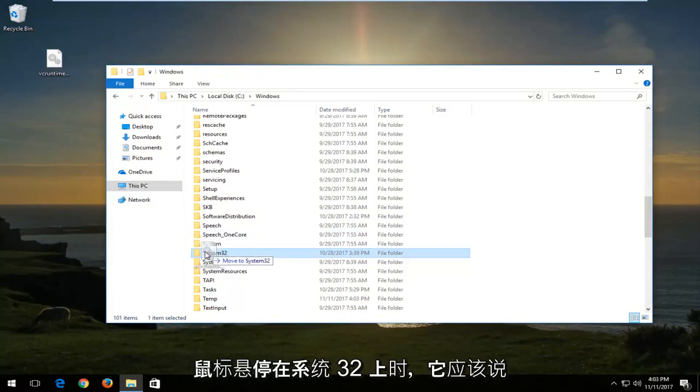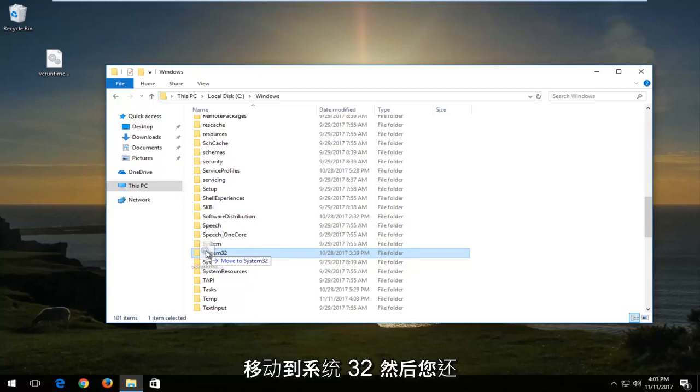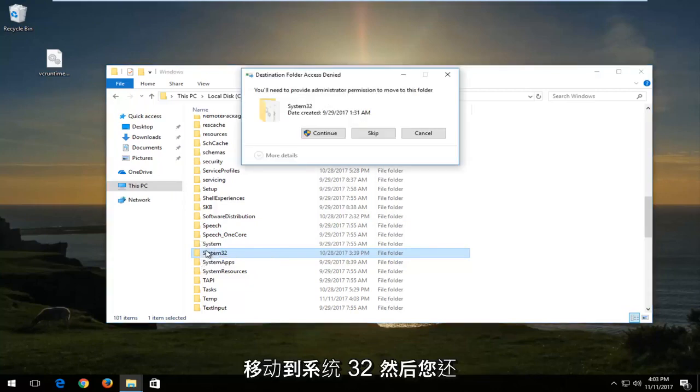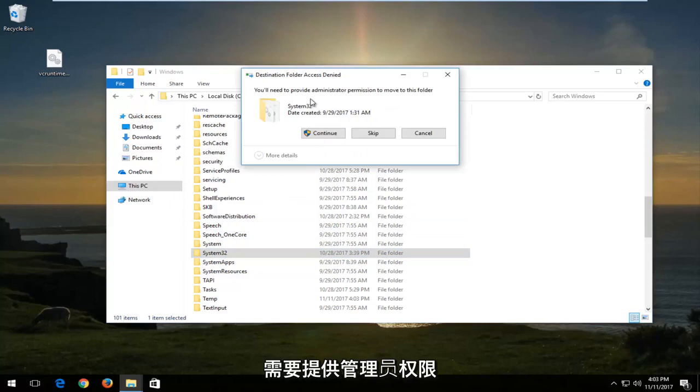When you're hovering over System32, it should say move to System32. Then it'll say you'll need to provide administrator permission to move this folder. Left click on Continue.